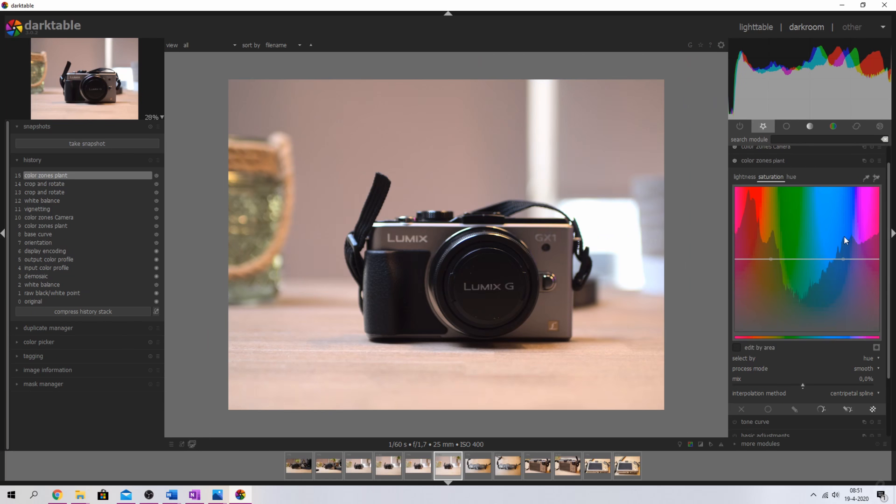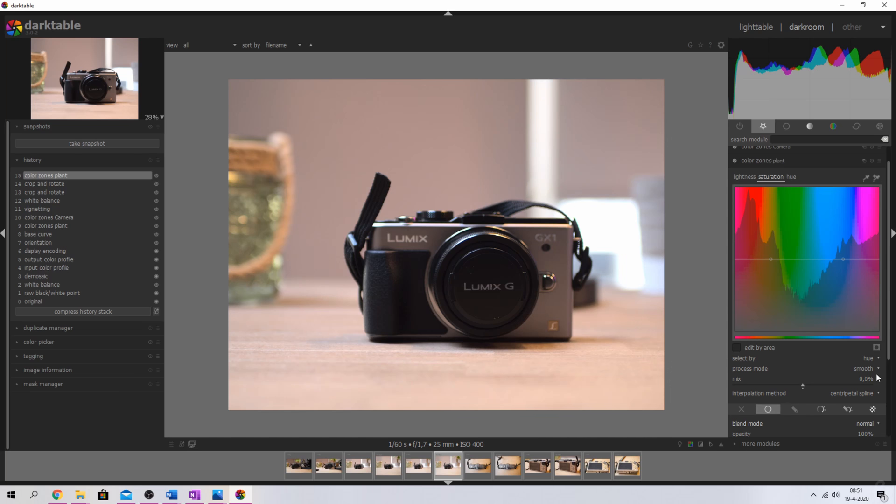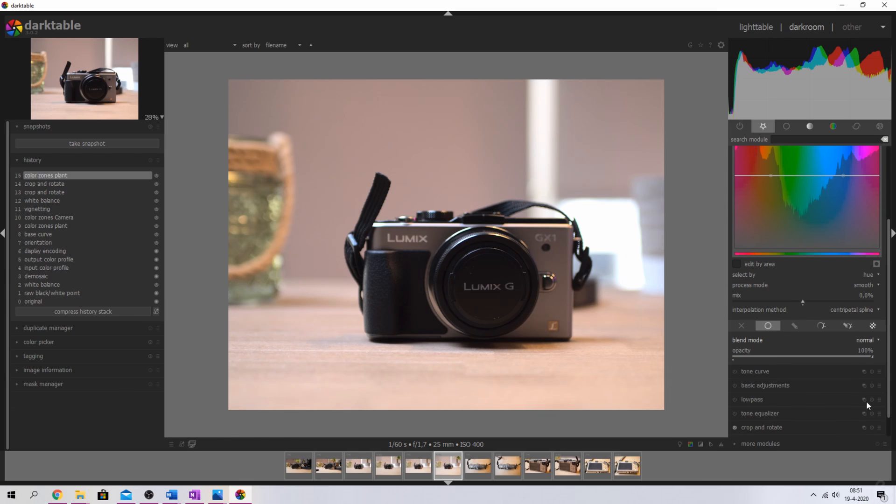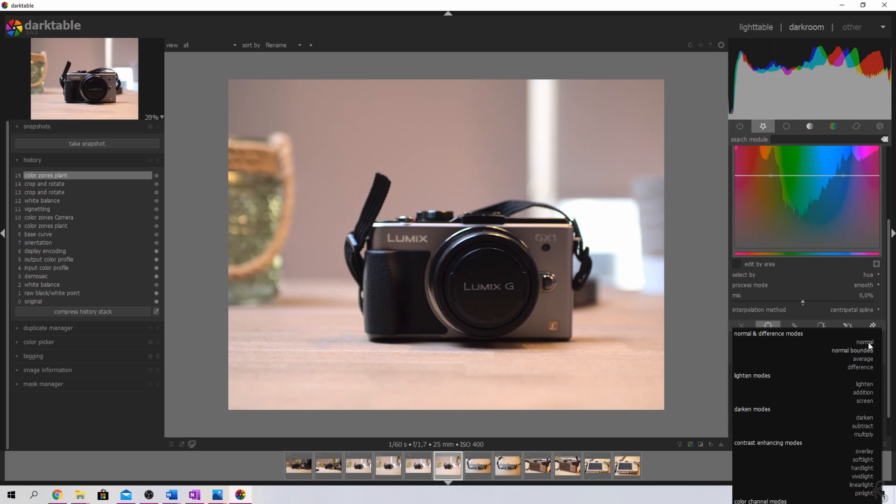One of the biggest changes, in my opinion, is the change of the blend modes. Or basically they have been categorized. So if we open up the color zones module, and then we click the uniformly button, you see that the standard blend mode is normal. If you click it before the changes, you just saw all these names.